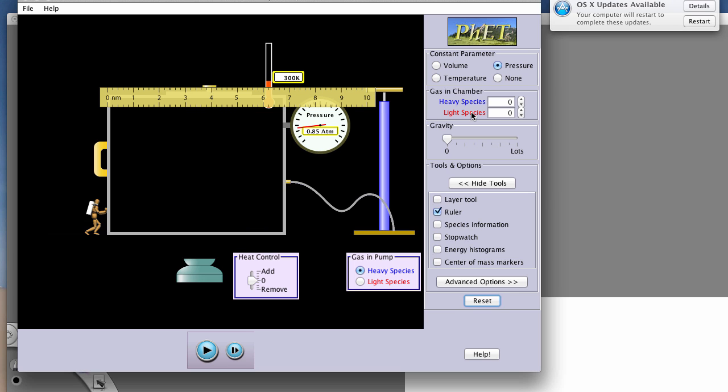So the next one we're doing is volume and temperature. And since we have to measure volume, you're going to need your ruler out again. And since volume and temperature are the parameters we're working with, pressure then is our constant parameter. So remember, you need to click that. Now, in order to change temperature, temperature is on our x-axis, so that's our independent variable—that's the one where we are controlling.